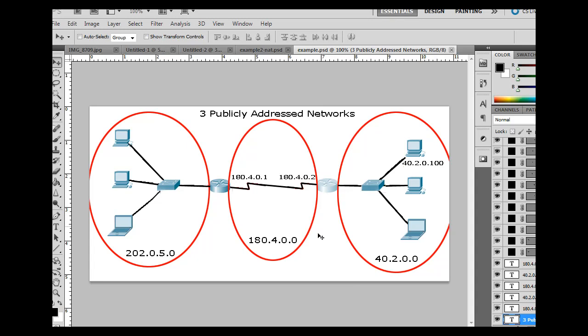But there was a time in which, if you were going to be on the internet, you needed a public IP address. And so with NAT, with Network Address Translation, what we can do is we can save IP addresses, we can save publicly available IP addresses by addressing our network.